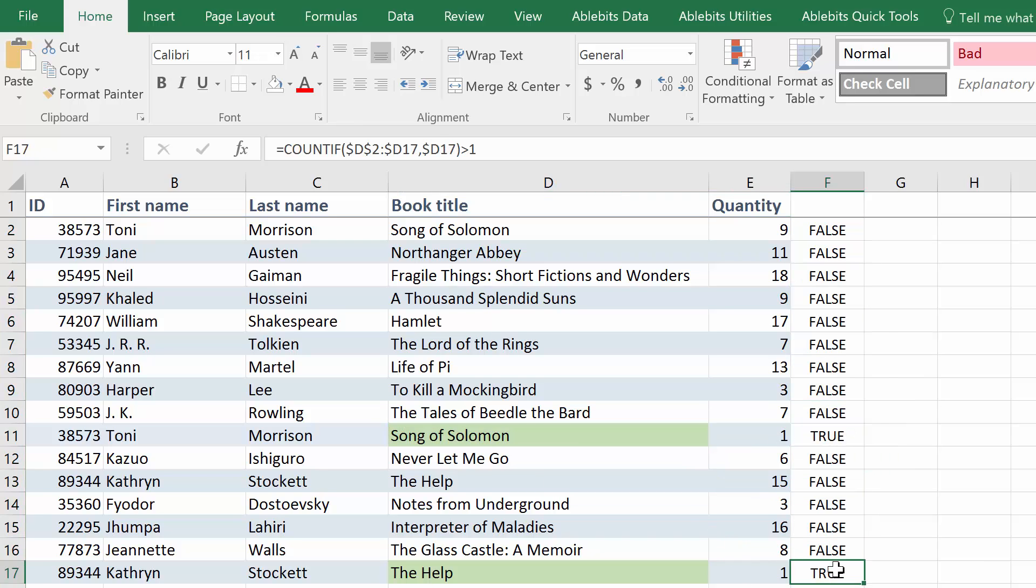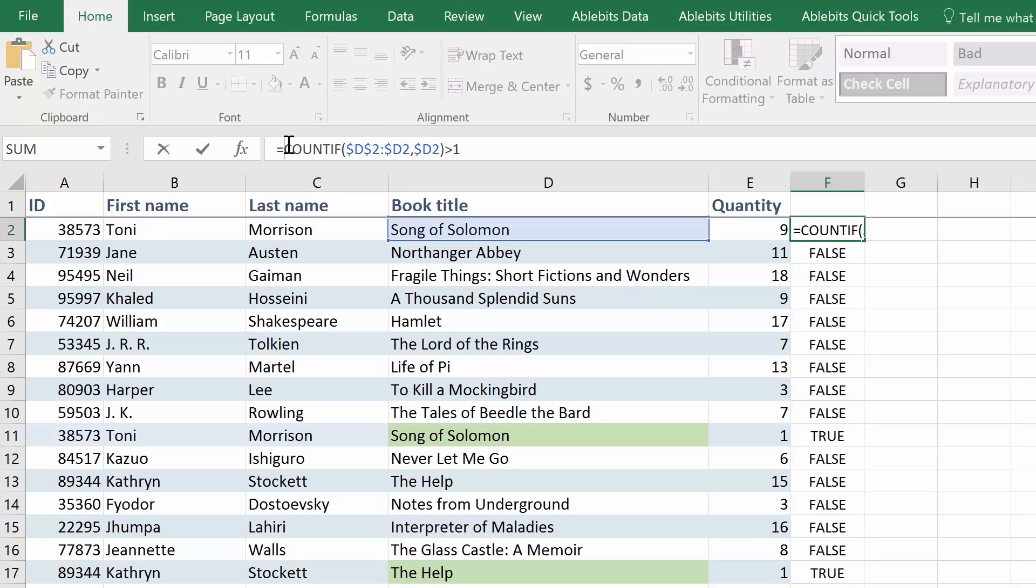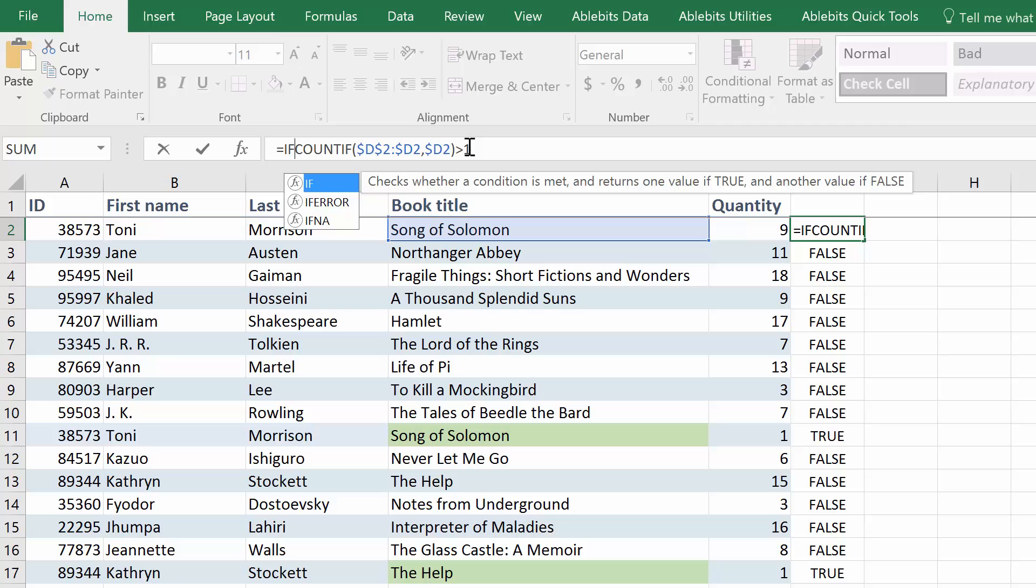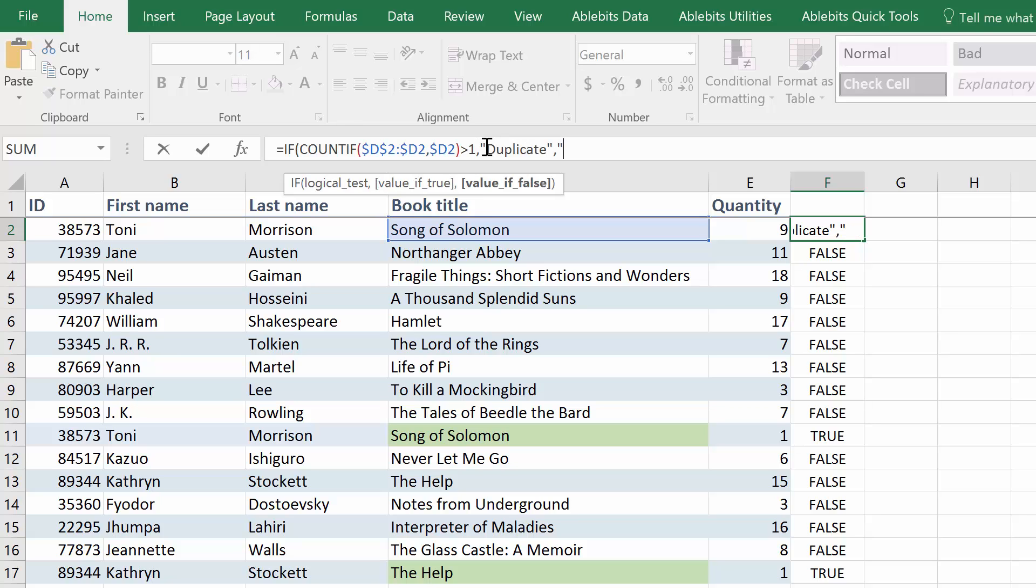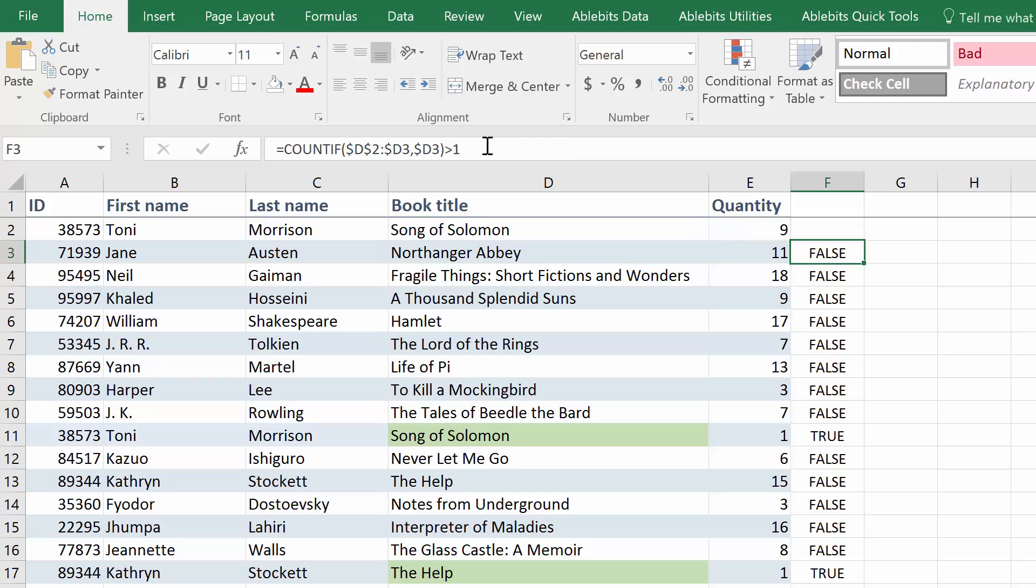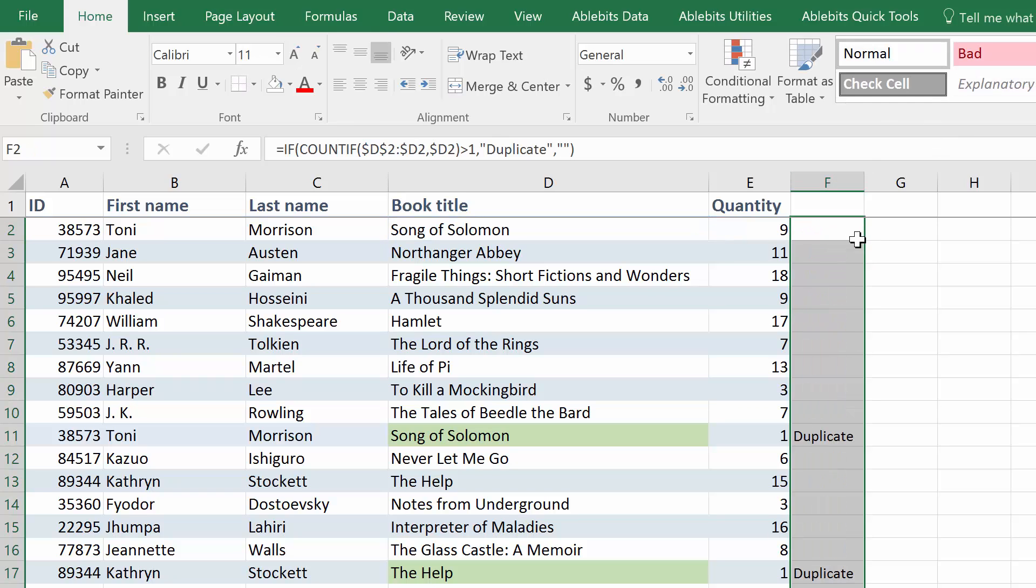If you want to make more sense of the formula, you can enclose it in the IF condition. Equals IF, open parenthesis. Leave our COUNTIF formula and then Show duplicate or otherwise Show a blank. Copy the formula down to see the results.